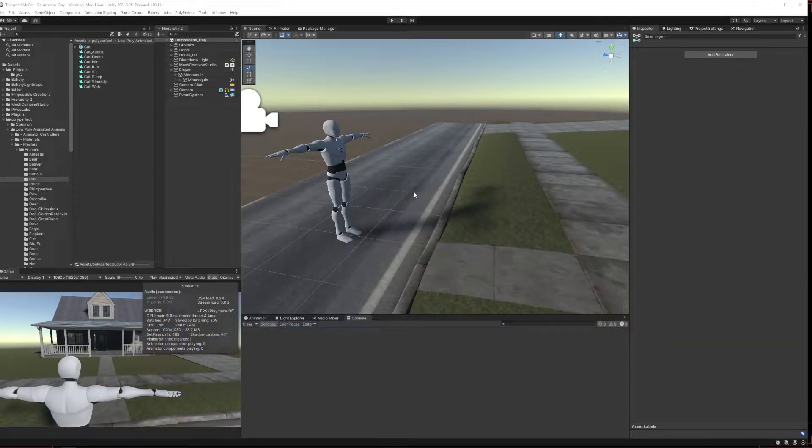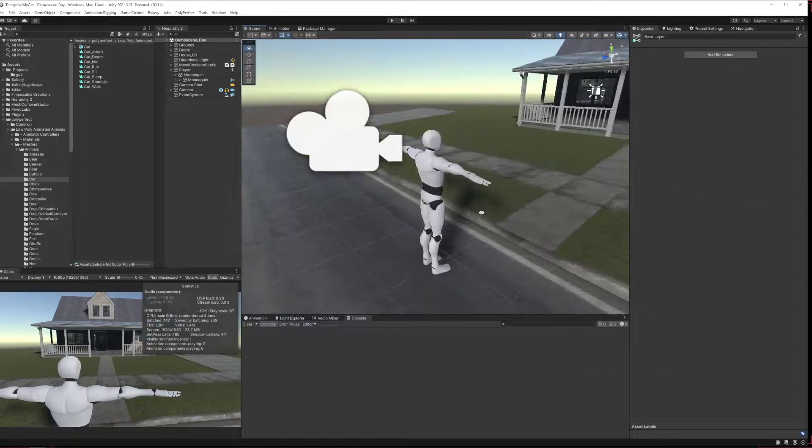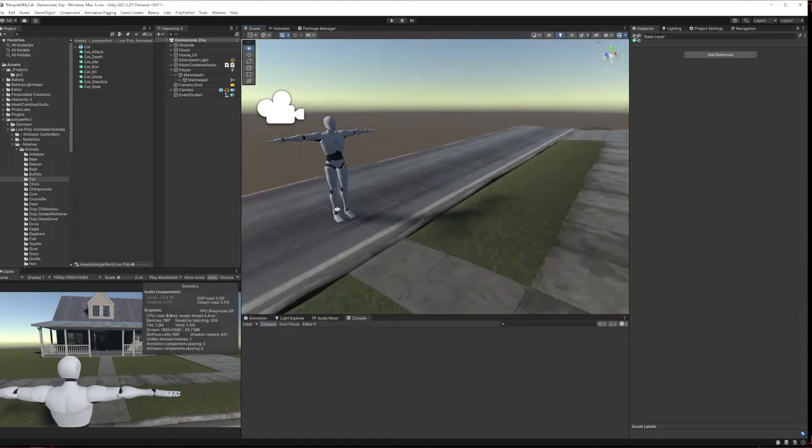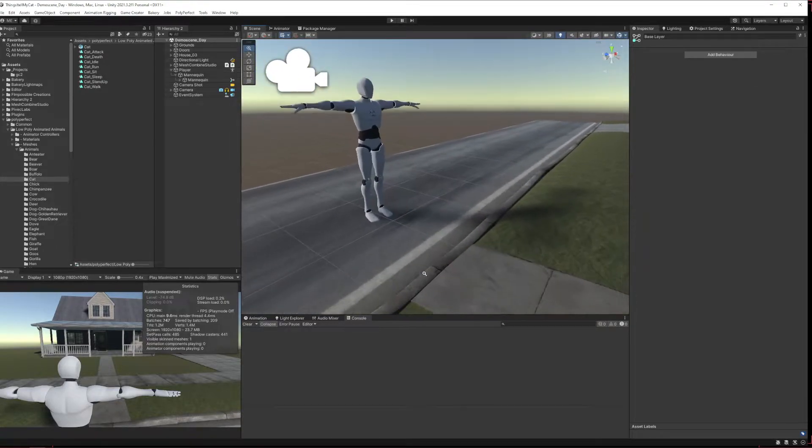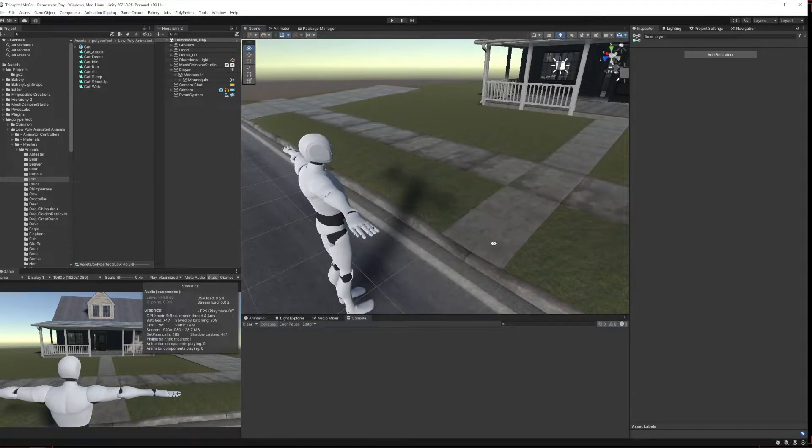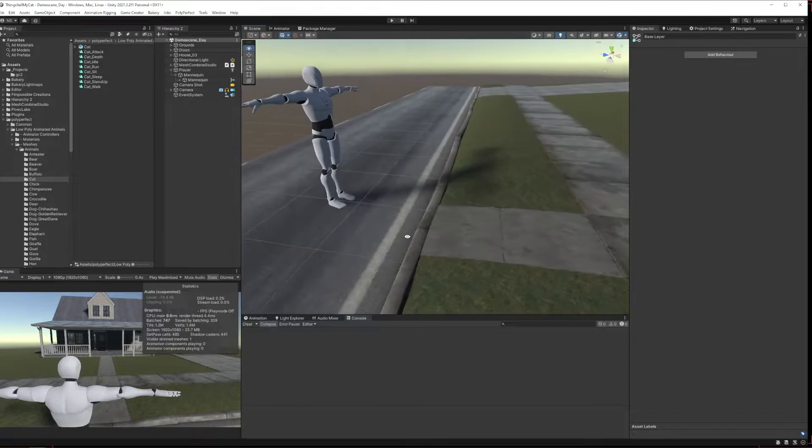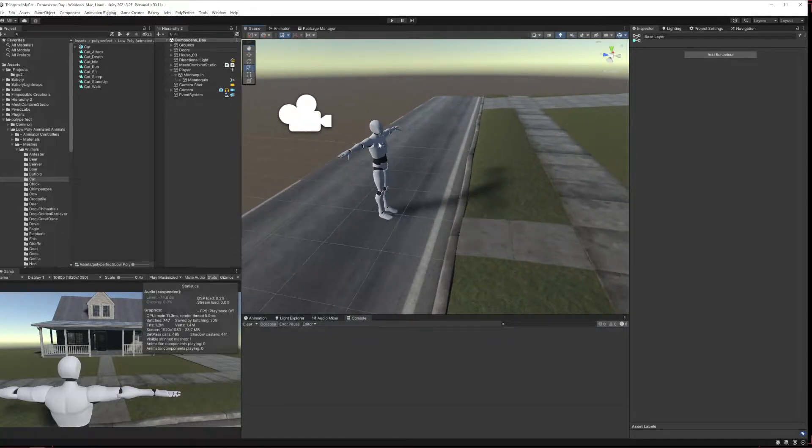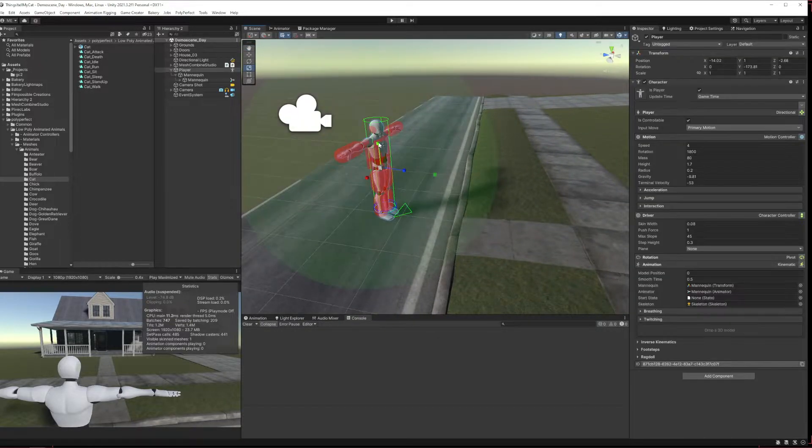Hello everybody, welcome to another lightning round where we take much longer than my normal videos to do stuff, but I call it a lightning round anyway. Today we're going to quickly go through setting up a generic character.